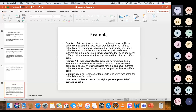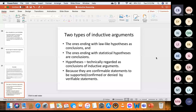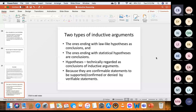Those are the two types of inductive arguments: ones ending with a law-like hypothesis as conclusion, and ones ending with a statistical hypothesis as conclusion. Hypotheses are technically regarded as conclusions of inductive arguments — when you look at the conclusion of any inductive argument, it is usually a hypothesis, because they are confirmable statements to be supported or confirmed or denied by verifiable statements.